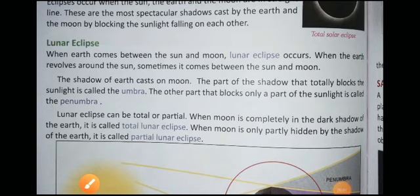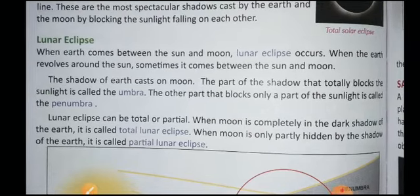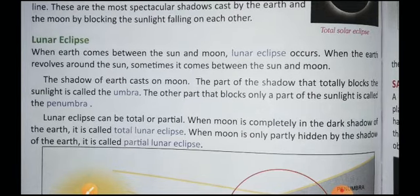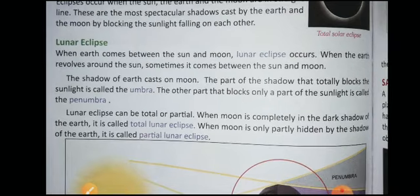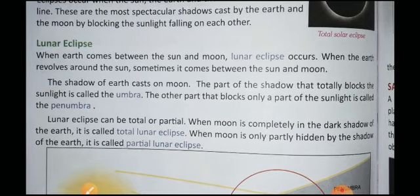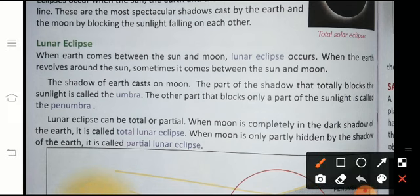Welcome to science class. In this class we will start the next topic. The name is lunar eclipse. In the previous class I told you about eclipse and explained what an eclipse is. Today we will study the part of eclipse. I have told you that there are two types of eclipse: lunar eclipse and solar eclipse. In this topic we will study about the lunar eclipse.